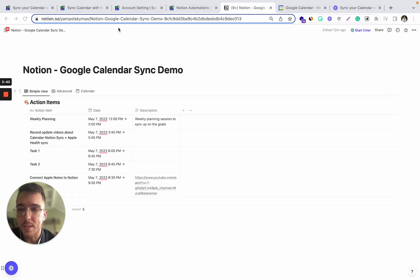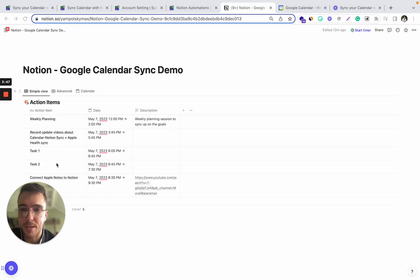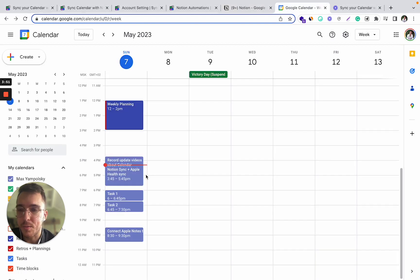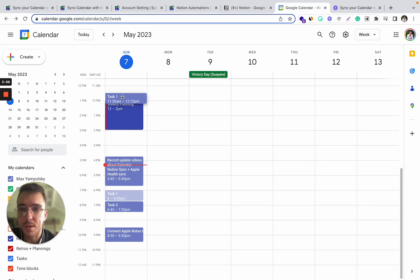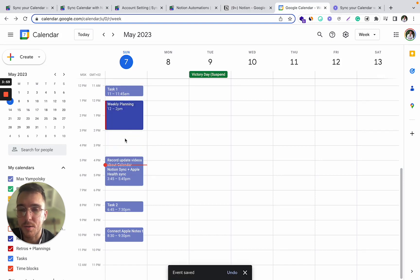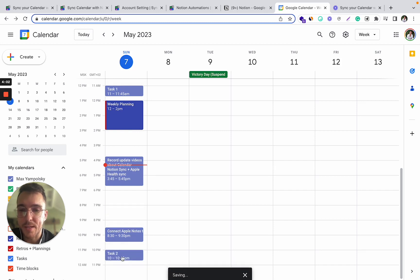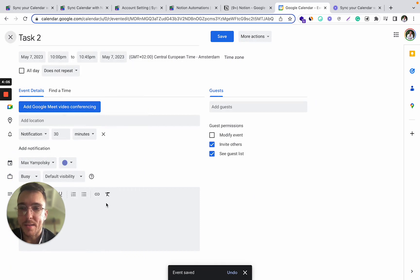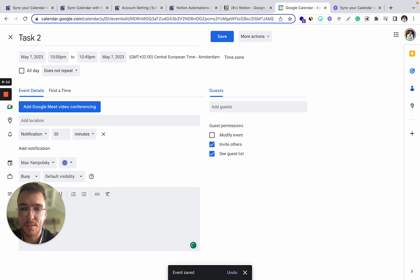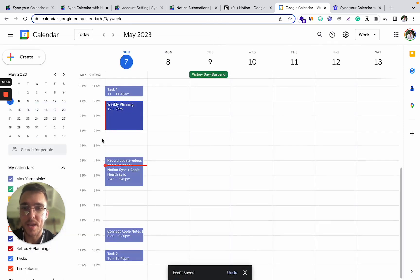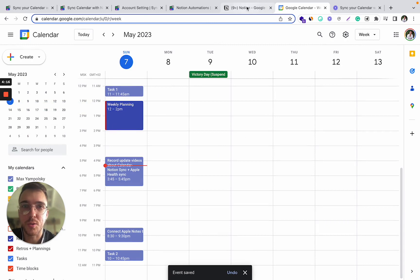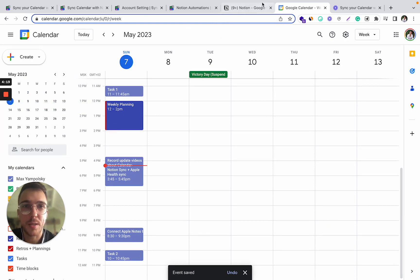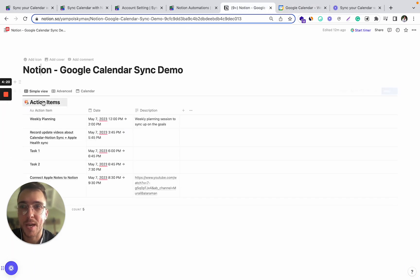Yeah, so as we can see, these tasks were automatically synchronized to my Notion and we can now even do editing of the events. So if I want to put the first task to earlier this morning or the second task later this evening, I can even add a description out there. Something like this is a test description. I can save it and these changes will also be reflected in my Notion database.